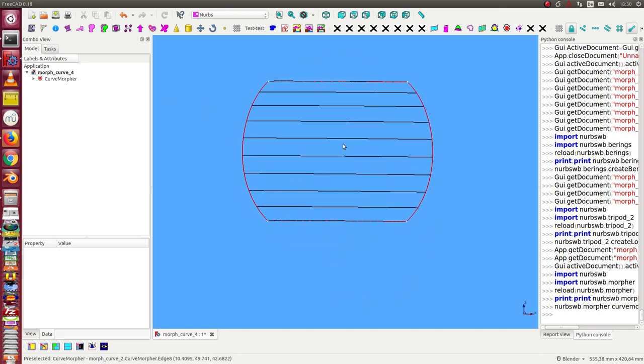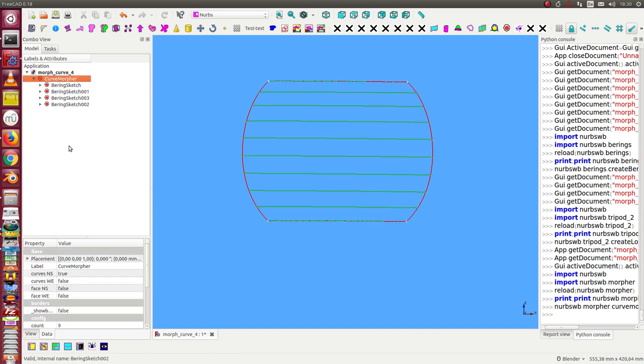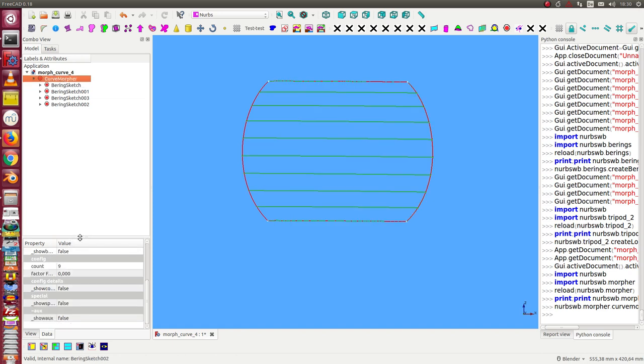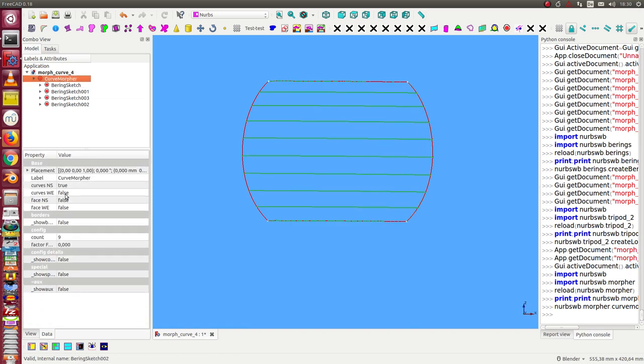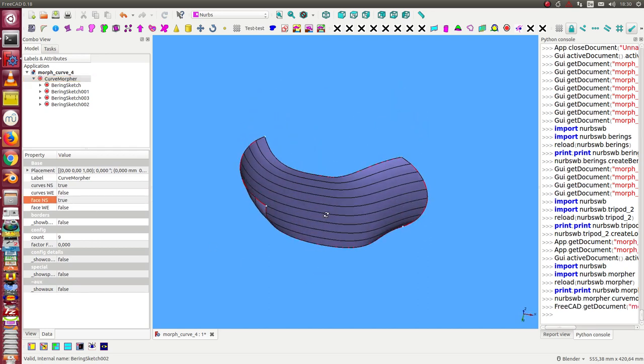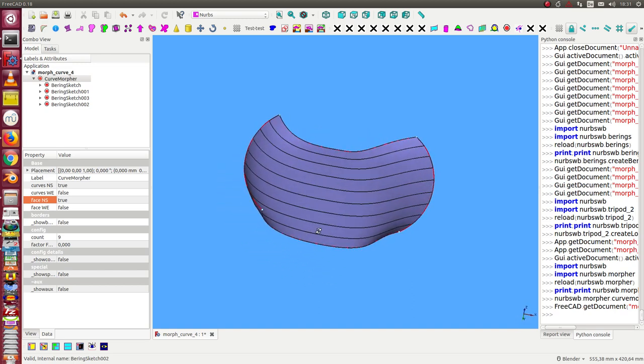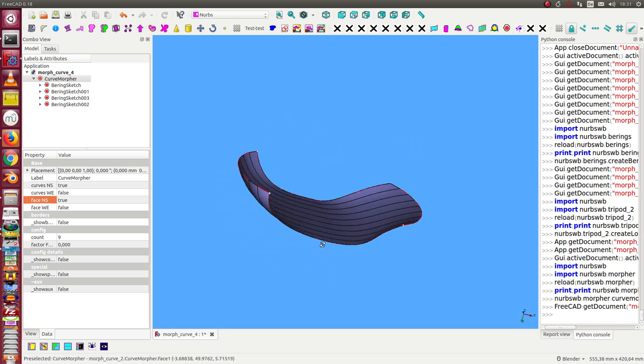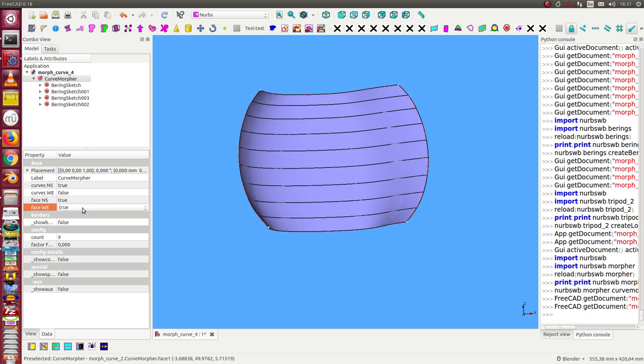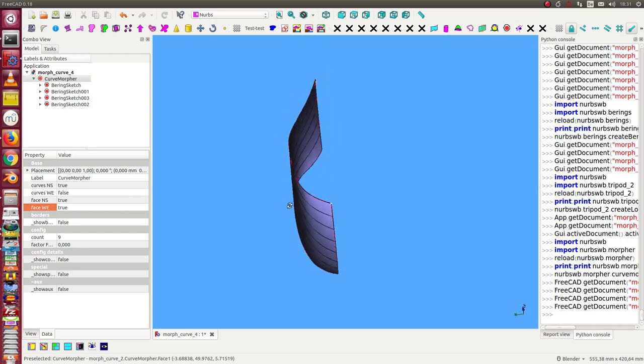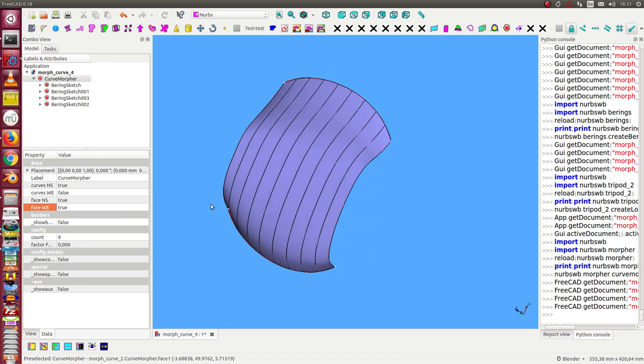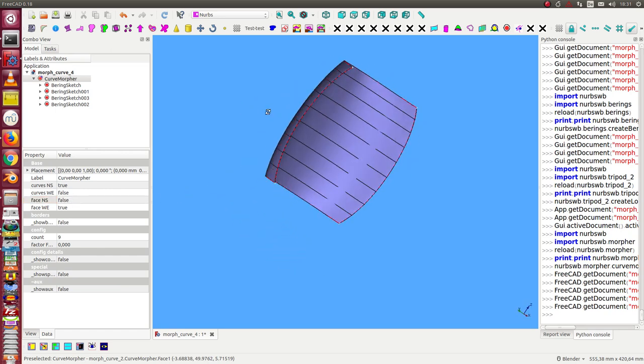I can display the faces with this flag. I can calculate a north-south surface and also create a west-east surface. At the moment there's no big difference, but if I hide this we'll later see the differences between them. So I hide it for now and we only see the control lines.